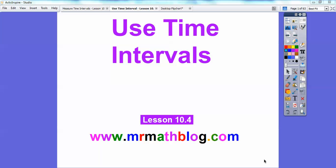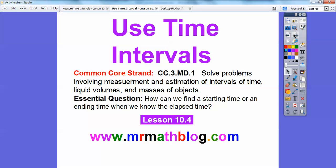MathBlog here, and this lesson is using time intervals. All your lessons can be found at www.mrmathblog.com. This is lesson 10-4 in our textbook, and our essential question is: how can we find a starting time or an ending time when we know what the elapsed time is?